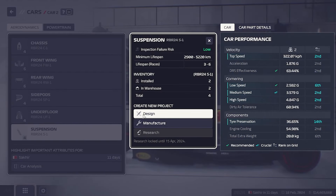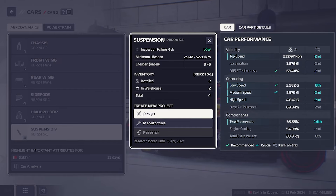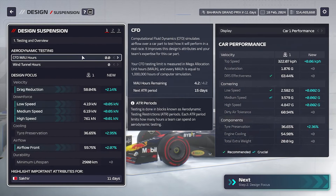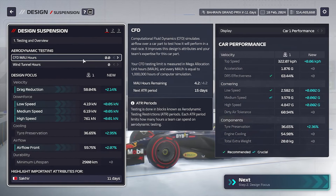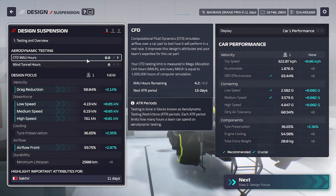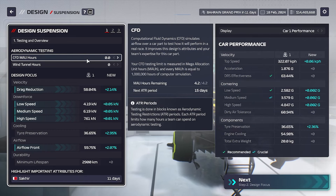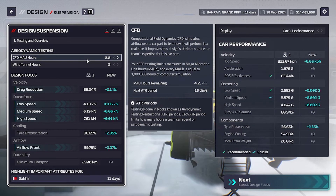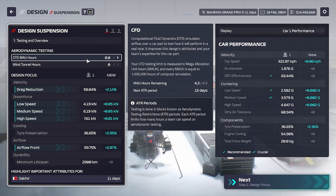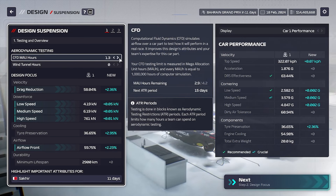We will design a new car part — for example, suspensions. Here we can assign compute hours in the wind tunnel and the computational fluid dynamics, the computer time in the simulation. I will crank it up to max.